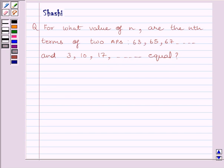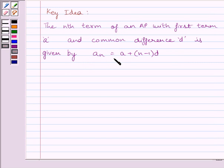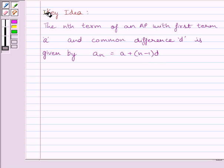First of all, let us understand that the Nth term of an AP with first term A and common difference D is given by: AN = A + (N − 1) × D. This is the key idea to solve the given question.